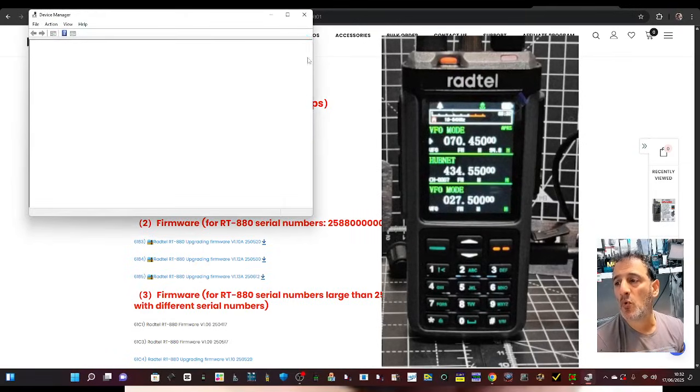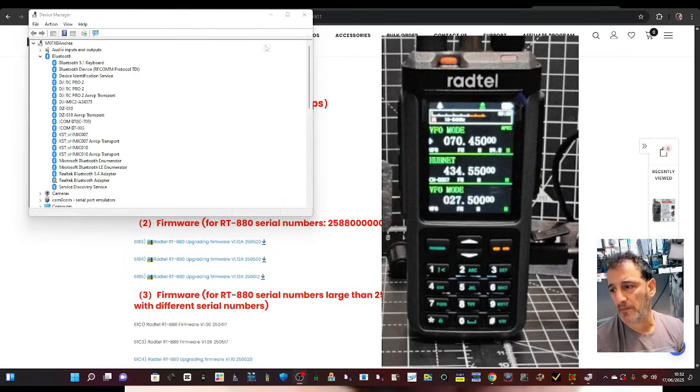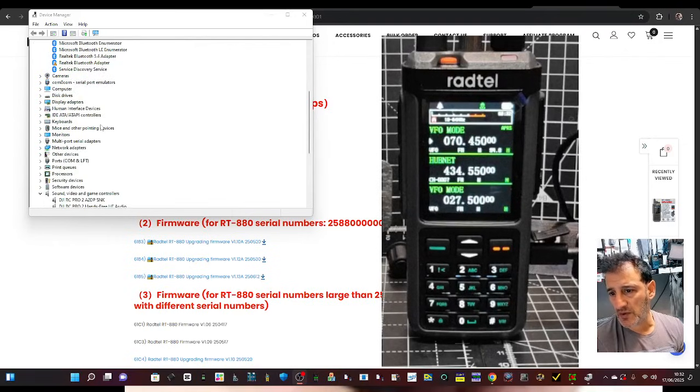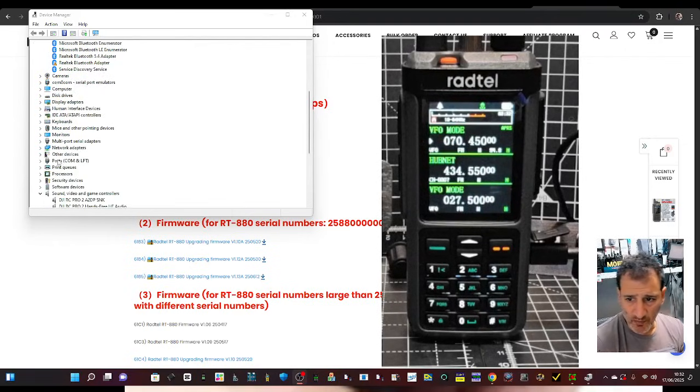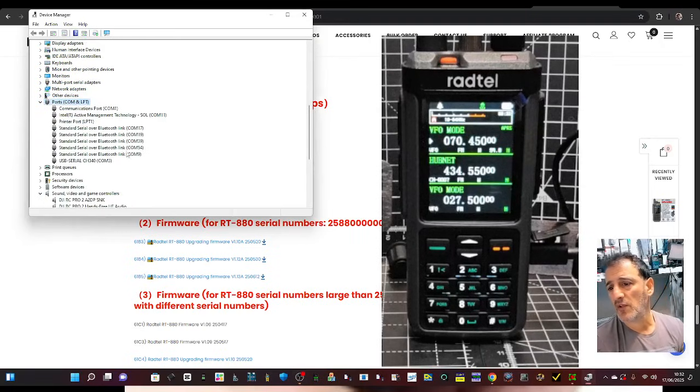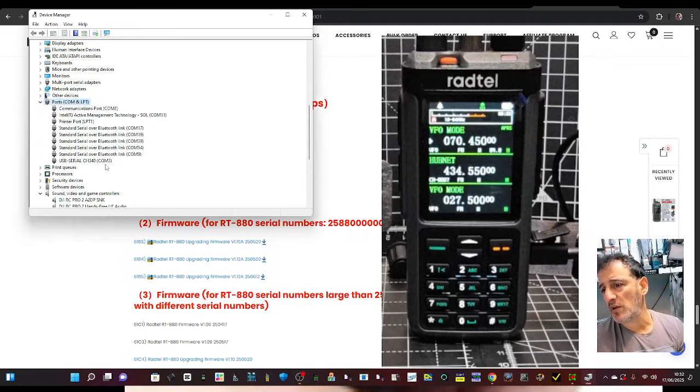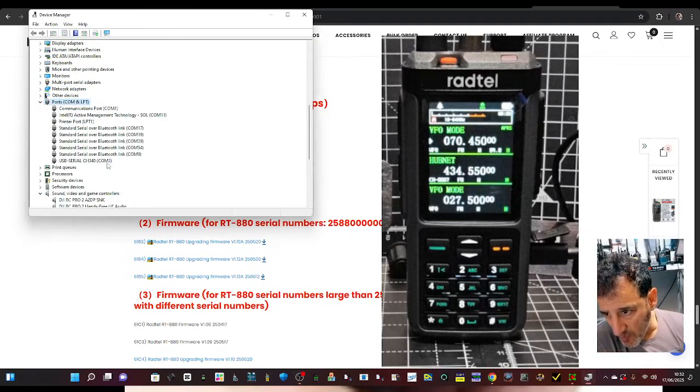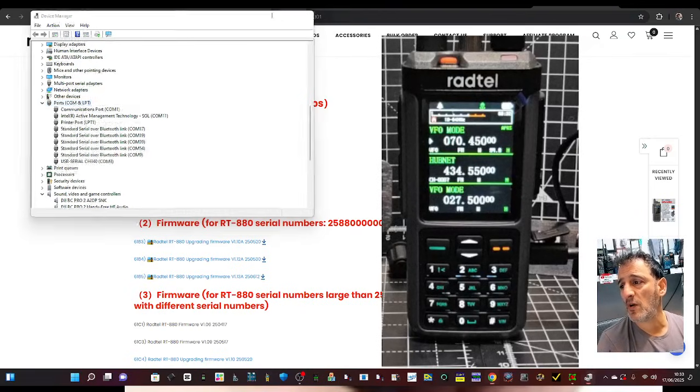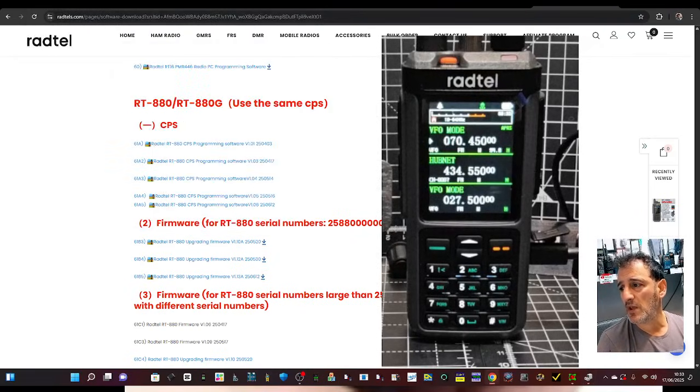Get our COM port number. Look here on the left, scroll down until you see the word Ports. Just Ports here. Double-click. Scroll down, look, COM3. So we know our COM number.